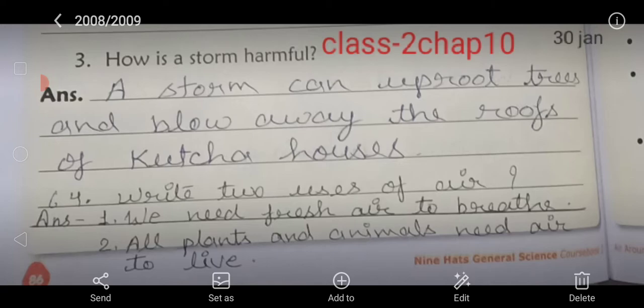A storm can uproot trees and blow away the roofs of kacha houses. Okay, a storm can uproot trees and blow away the roofs of kacha houses. Learn it.